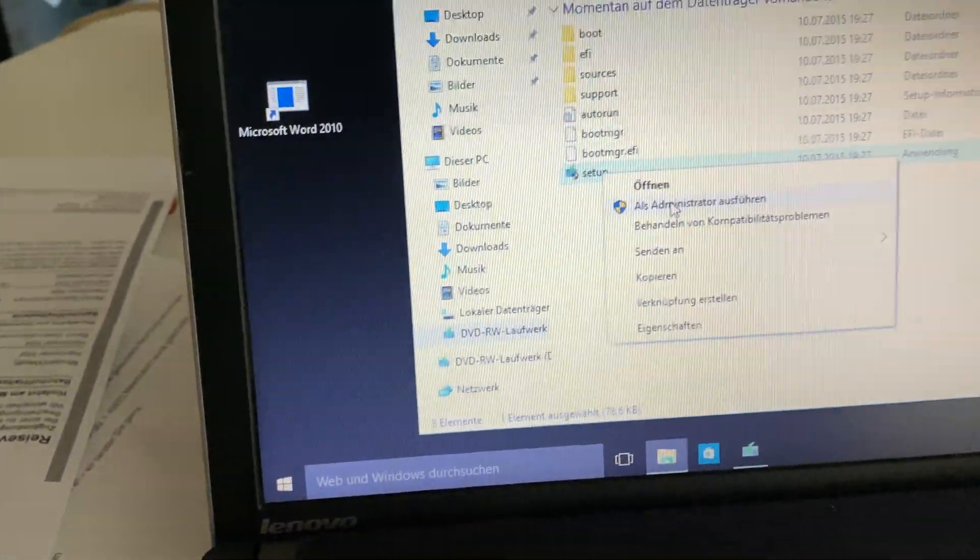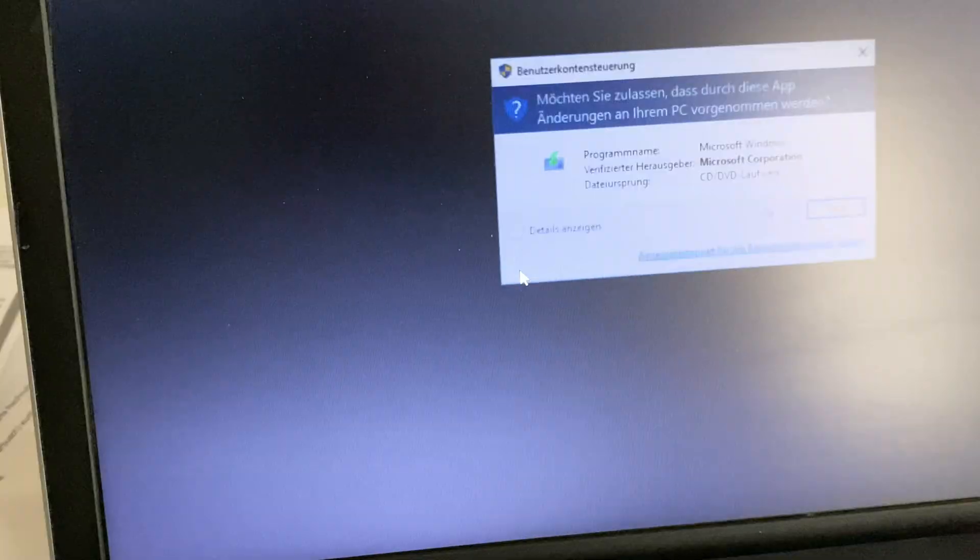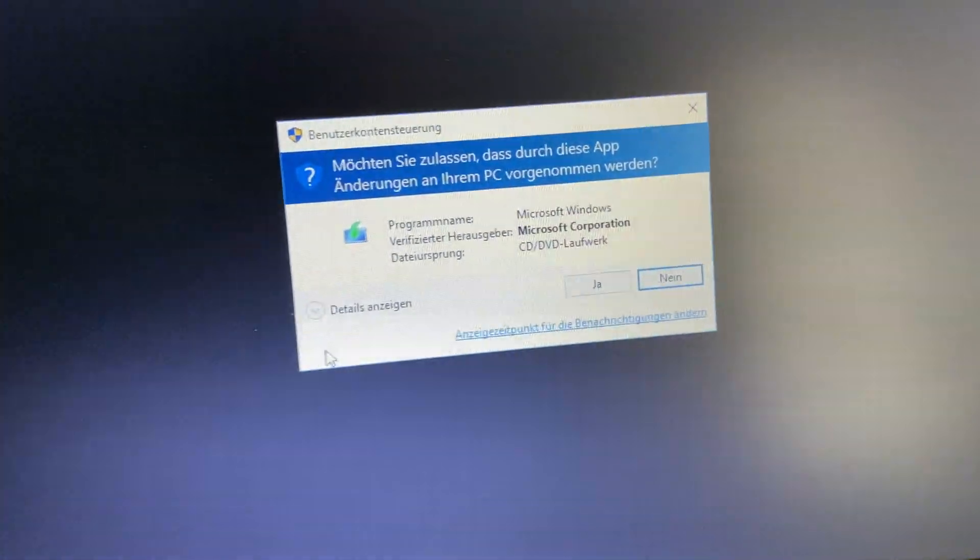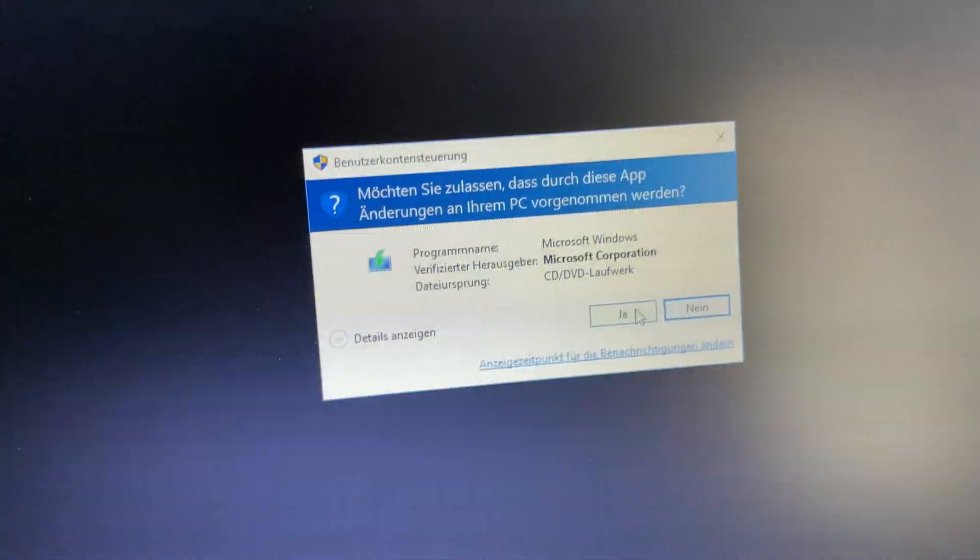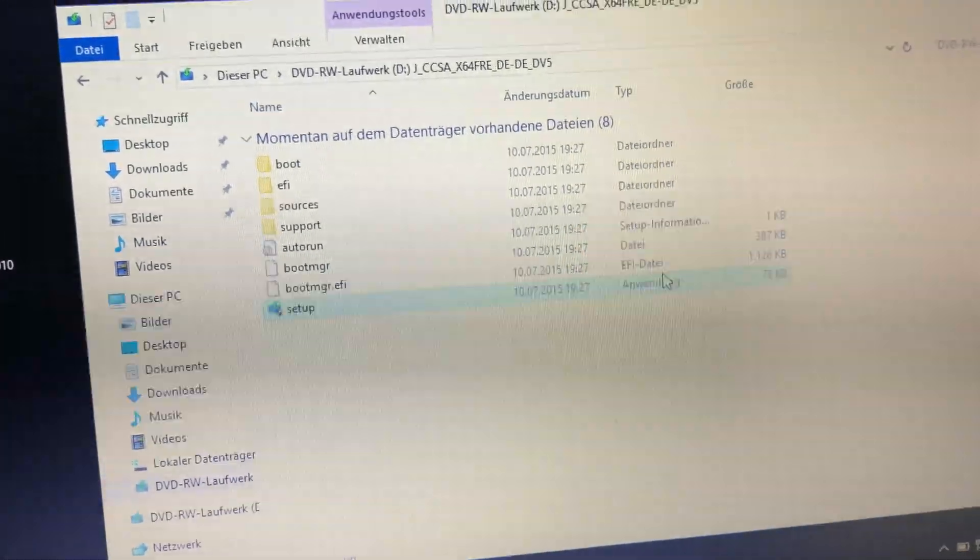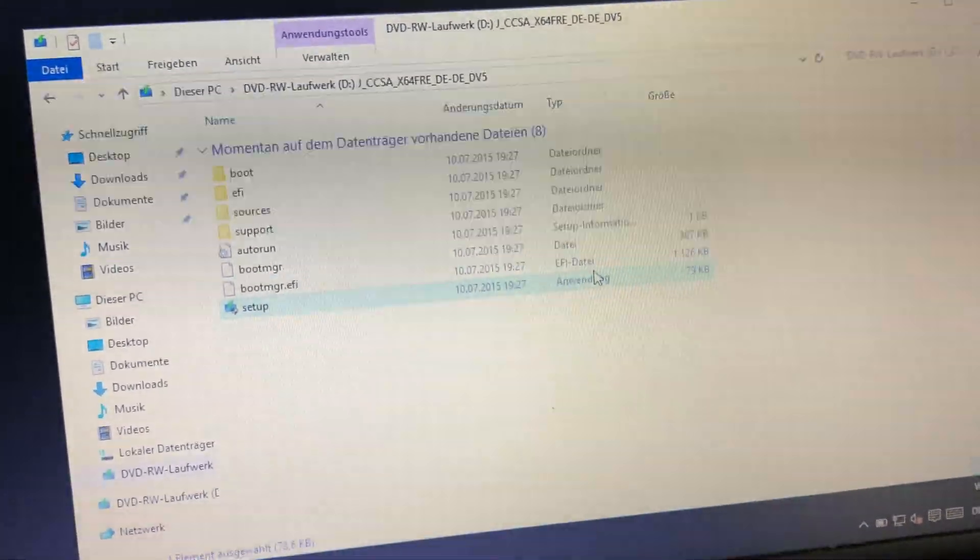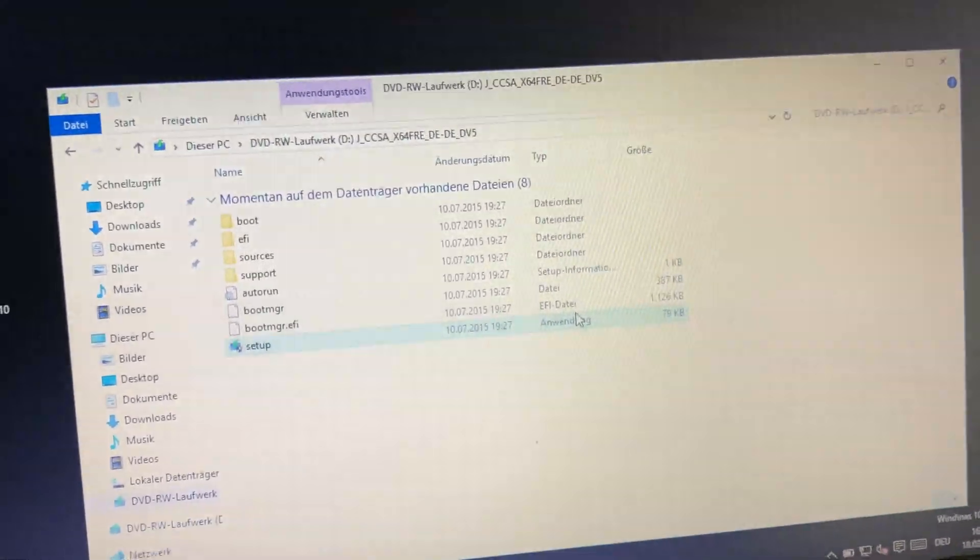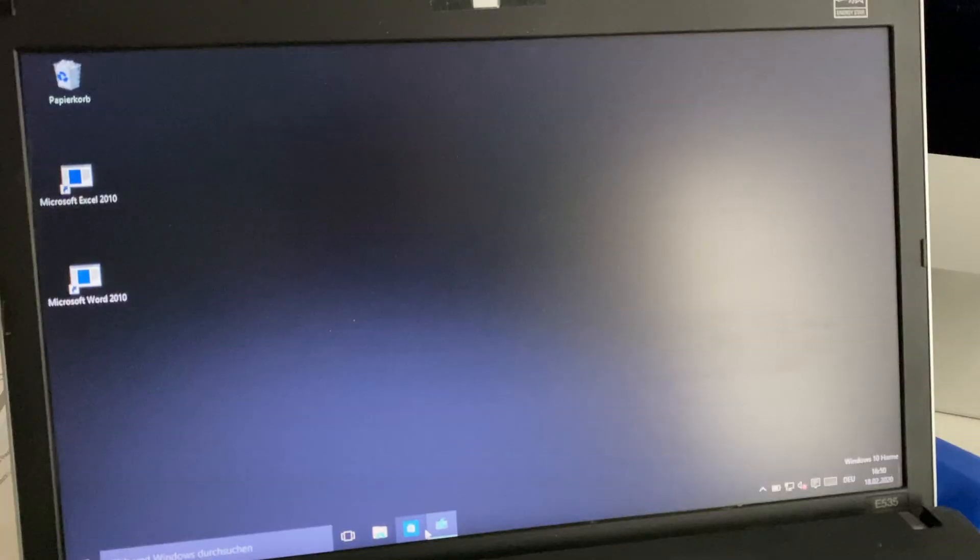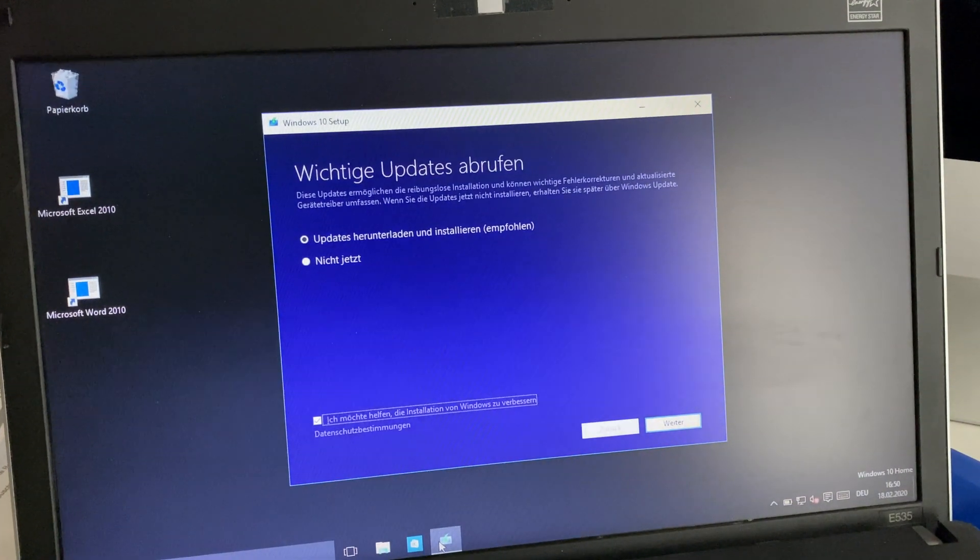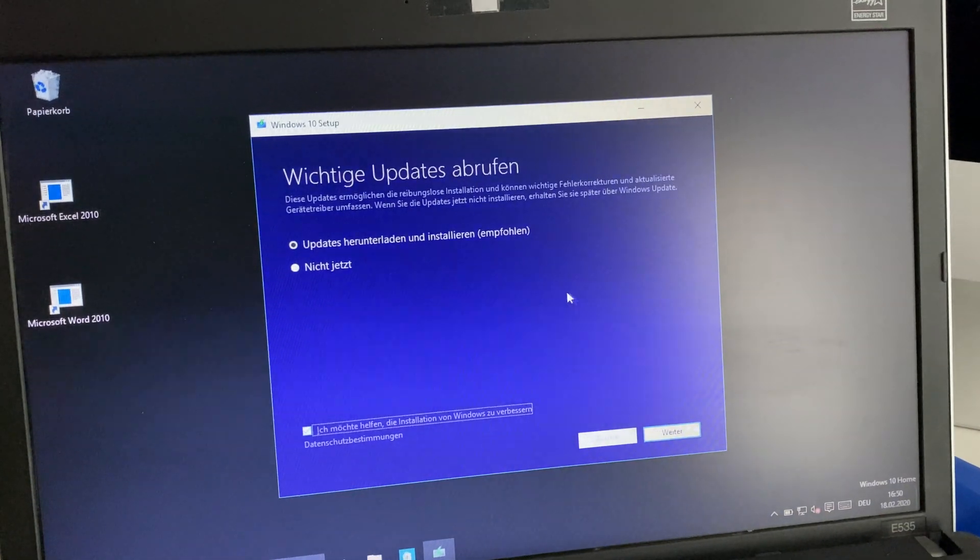When you click the button to start as administrator, confirm the next pop-up, and from then on your Windows installation will start and will go on from where it stopped at the previous installation.